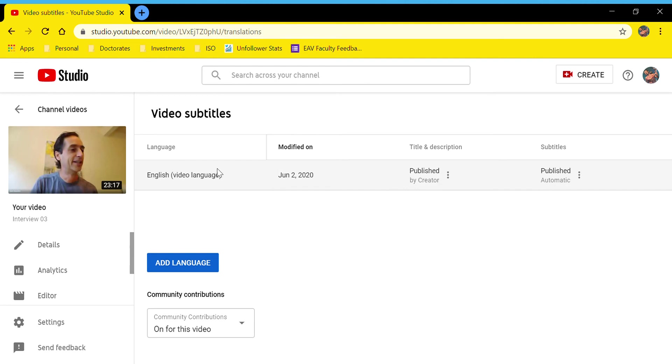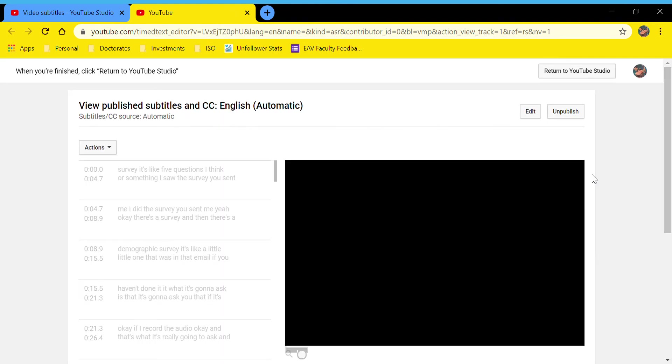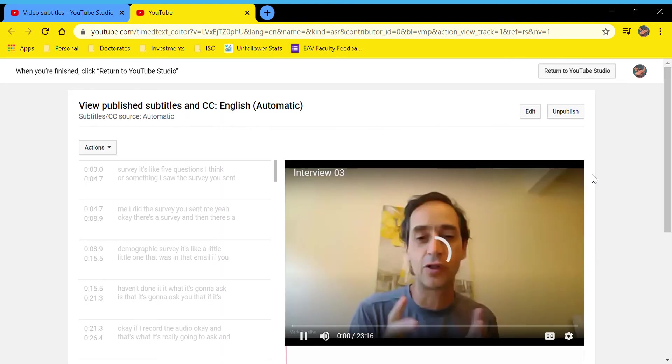For now, I'm just going to show you—you can add language if you want to. I'm going to go all the way to the right-hand side column where it says Subtitles, click on the three dots, and do Edit in Classic Studio.